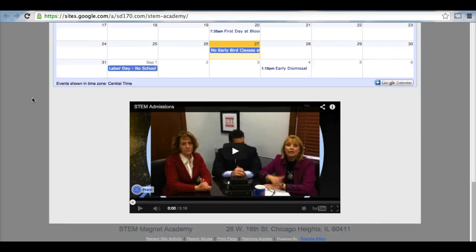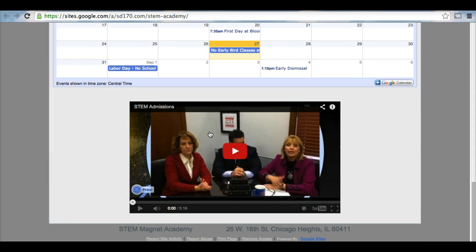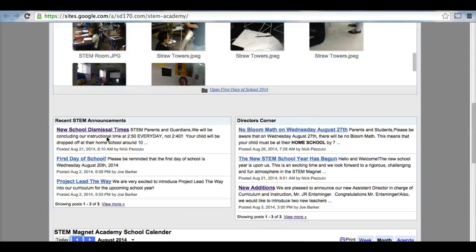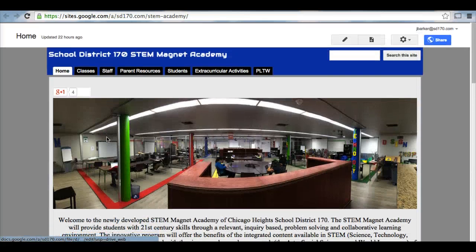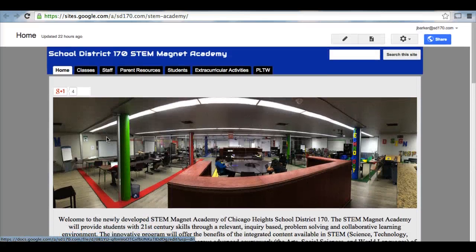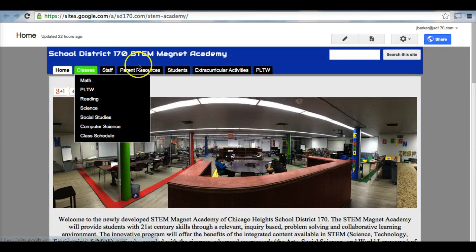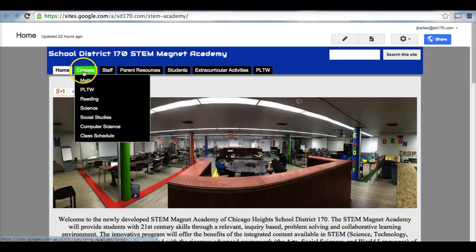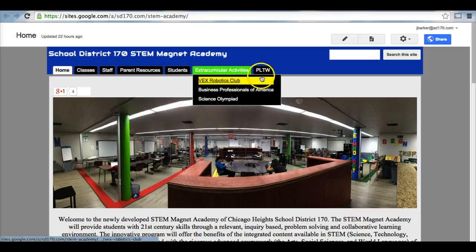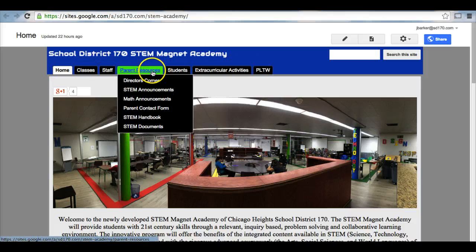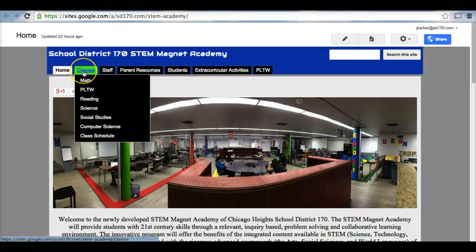Then at the very bottom, we have an admissions video that will give you a little information about what we do here at STEM, as well as how to apply and get in. That is the main page. If you look up here at the top, we have various tabs, and these tabs will send you to other pages on the website.